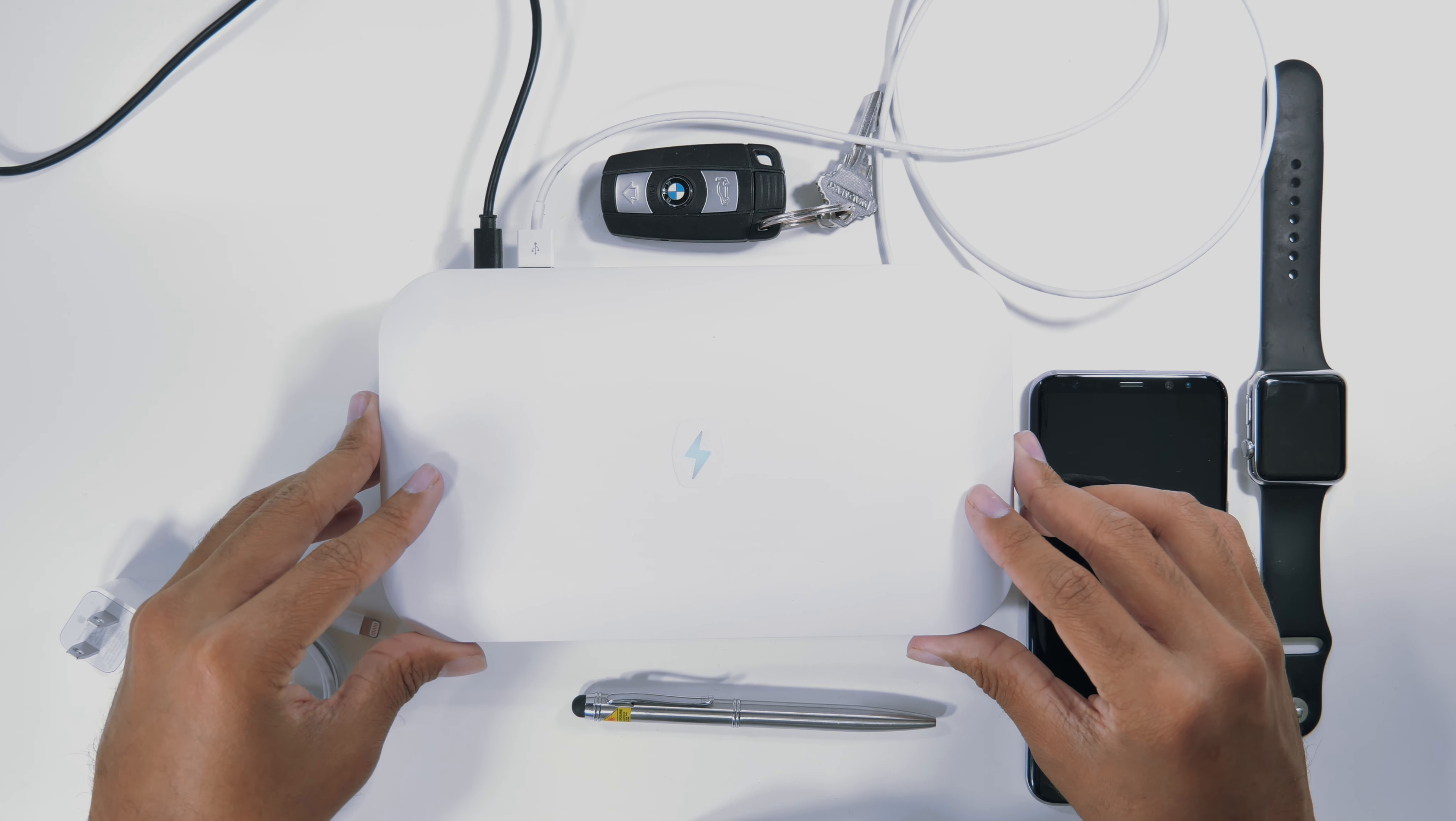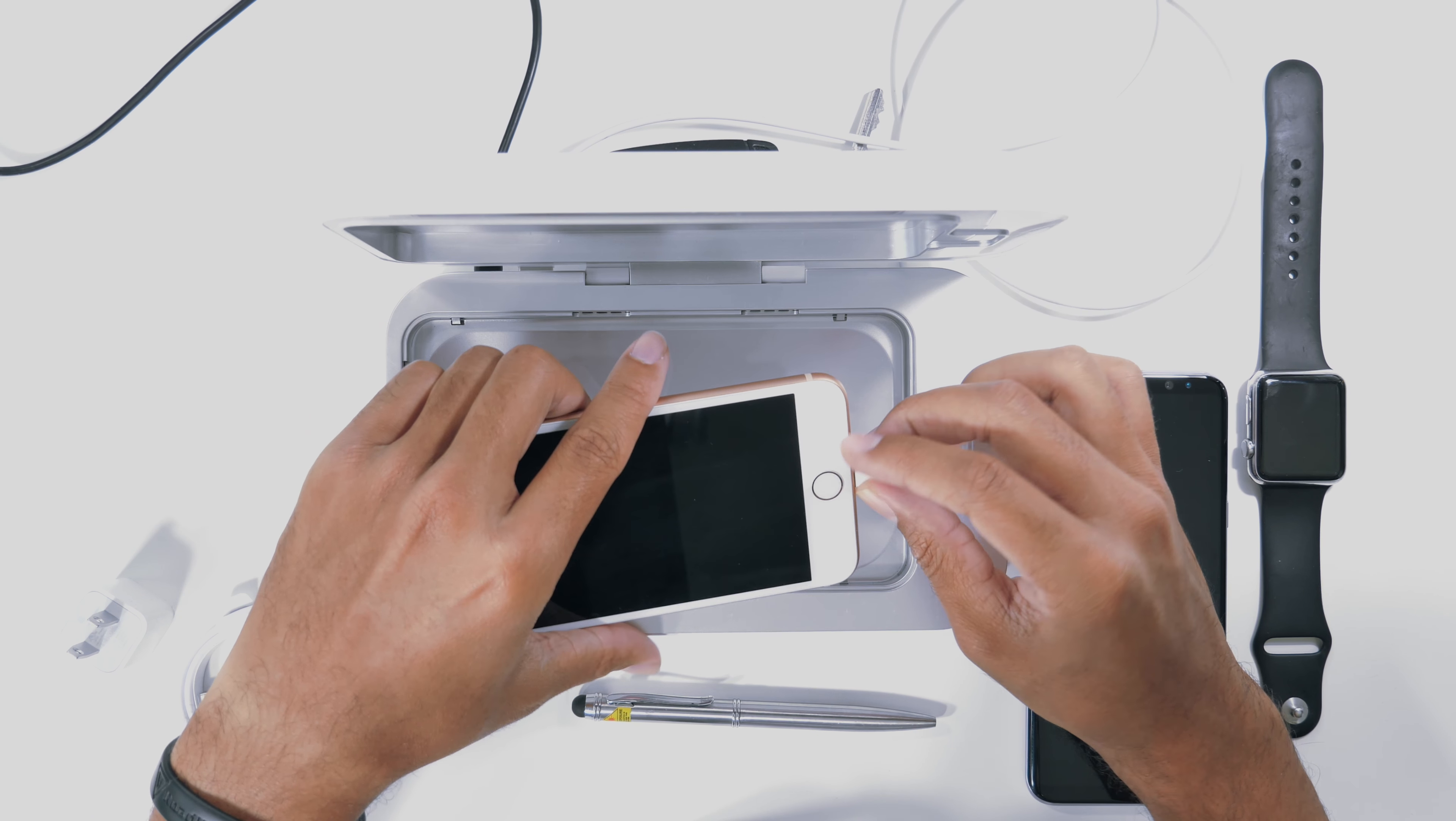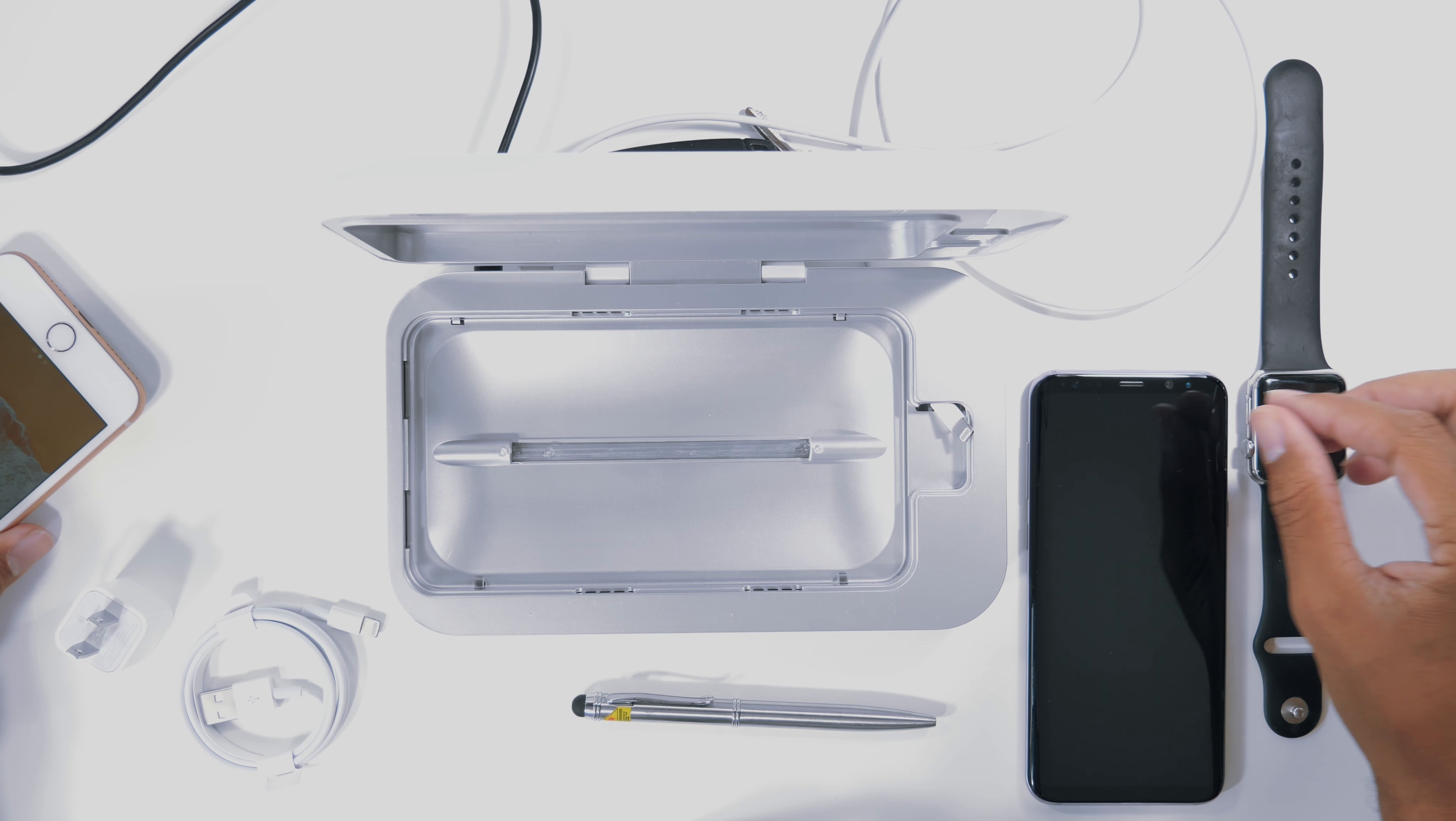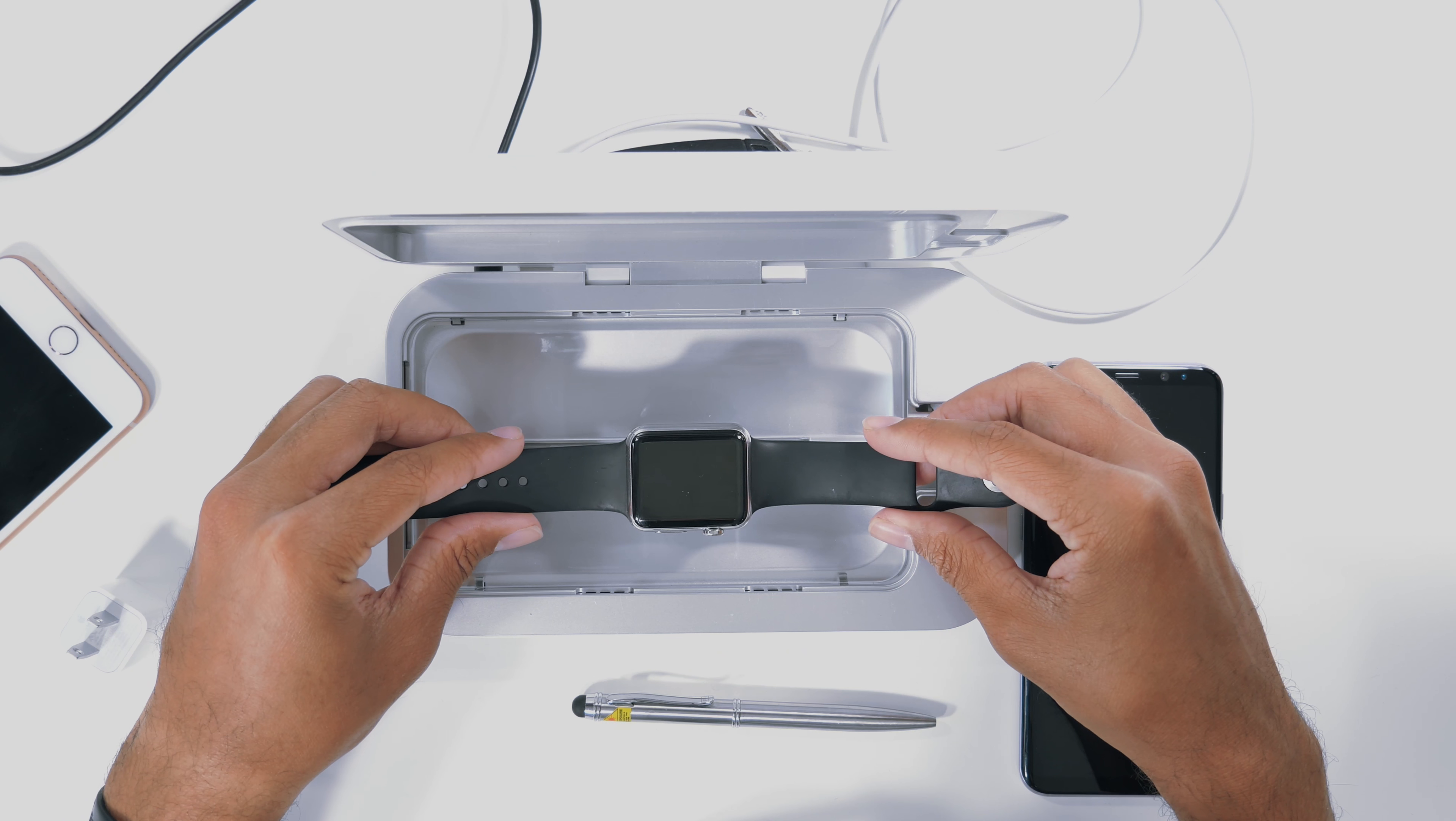So really if you want to use this device for any of your other products, you most definitely can. This is not just for products like your iPhone or a Samsung Galaxy S8 Plus. You can for sure put your watch in here.